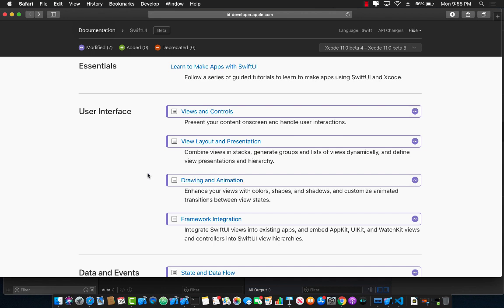So these are the changes of Xcode 11 beta 5.